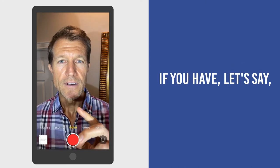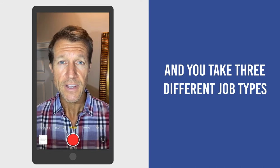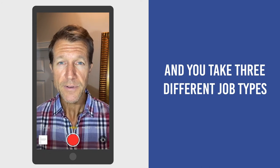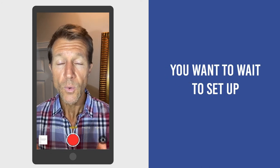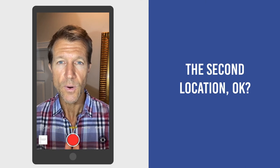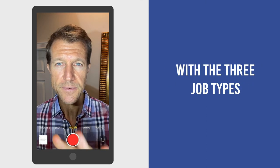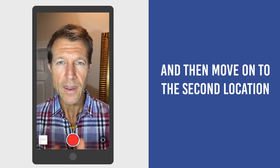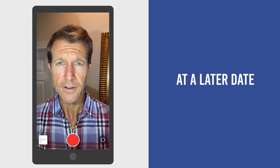If you have, let's say, two different locations and you take three different job types as an attorney, you want to wait to set up that second location. You want to set the first location up with the three job types and then move on to the second location at a later date.